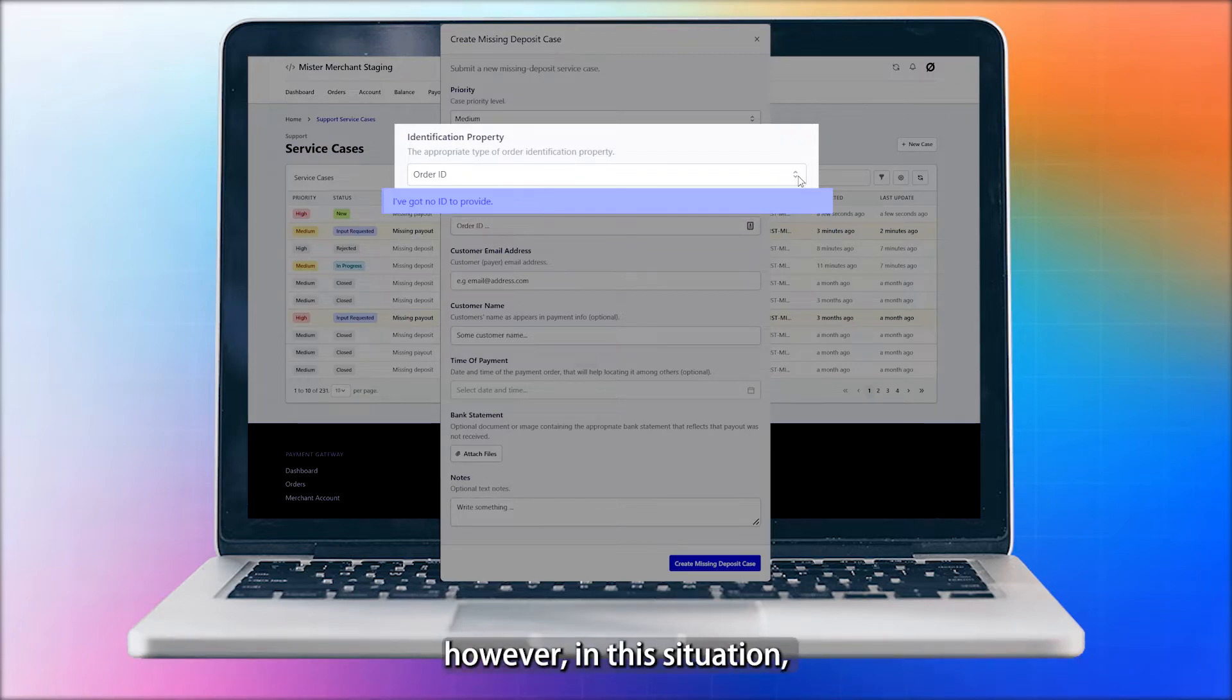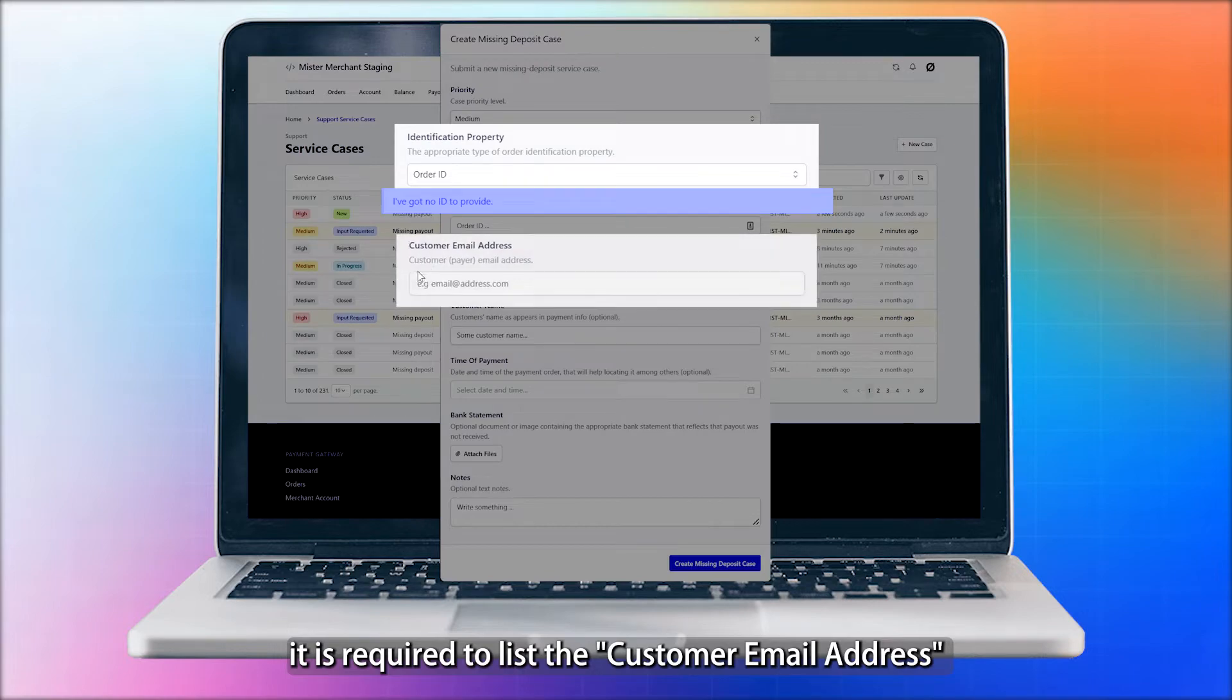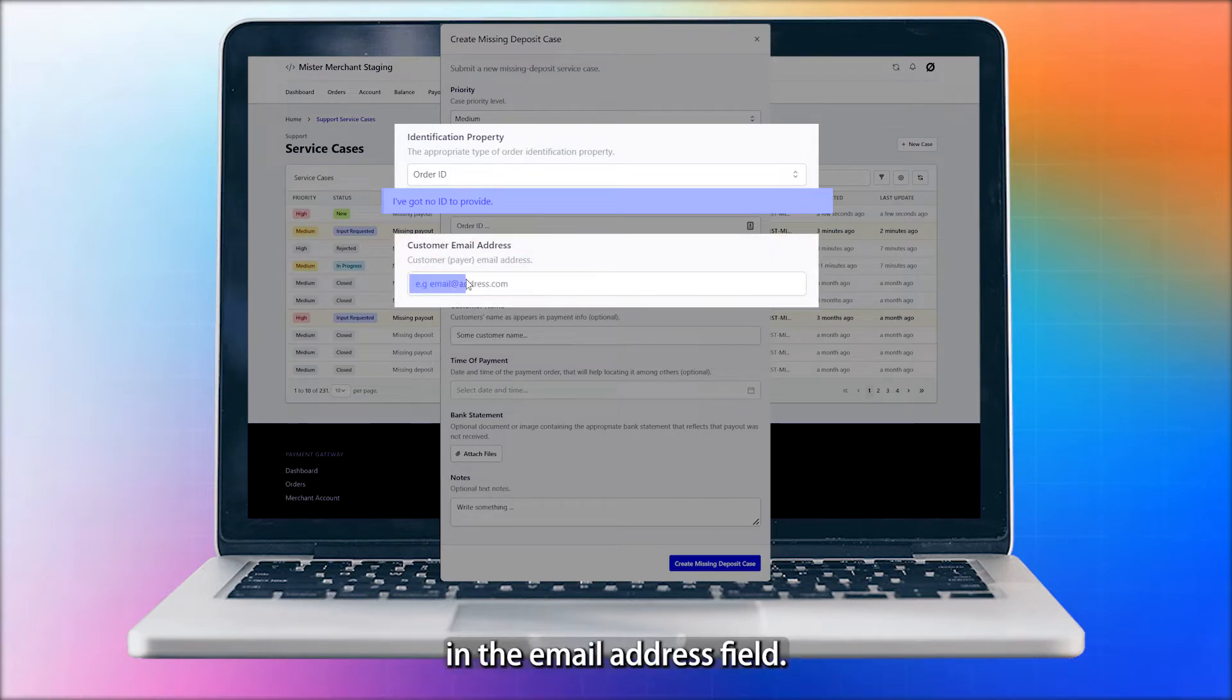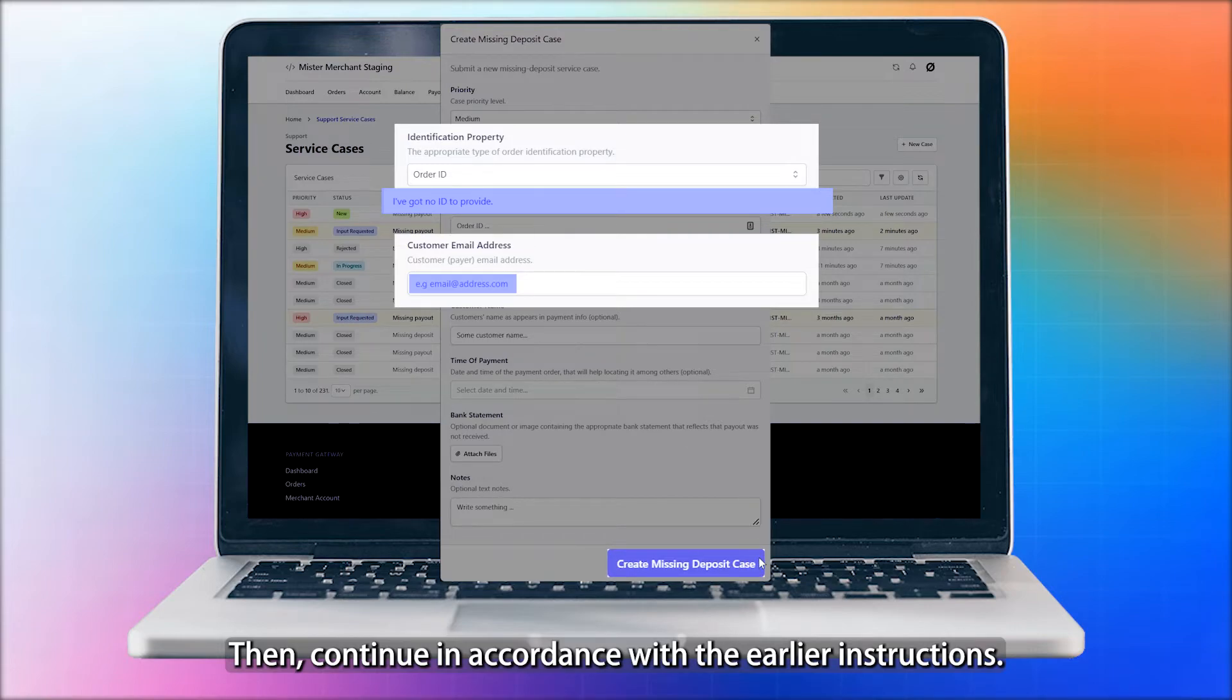However, in this situation, it is required to list the customer email address in the Email Address field. Then, continue in accordance with the earlier instructions.